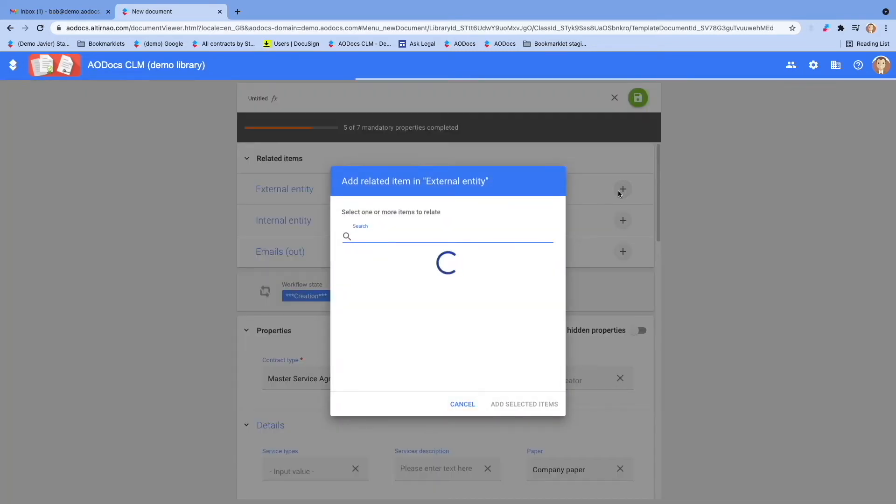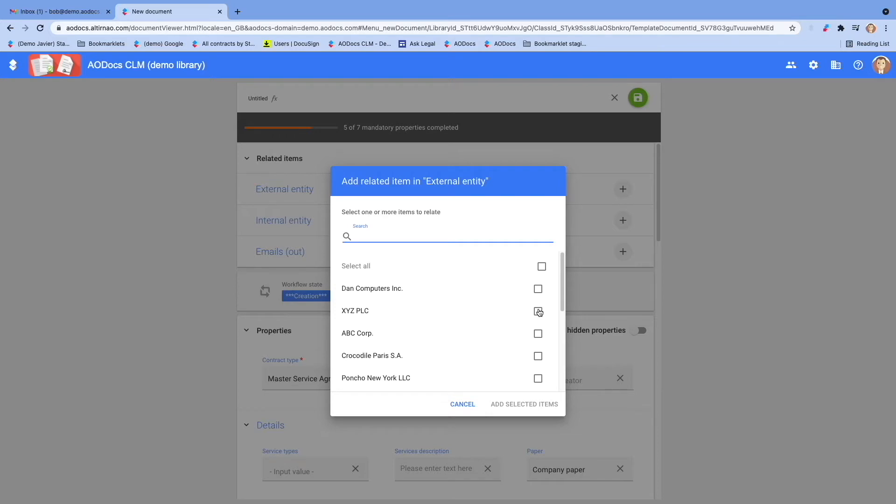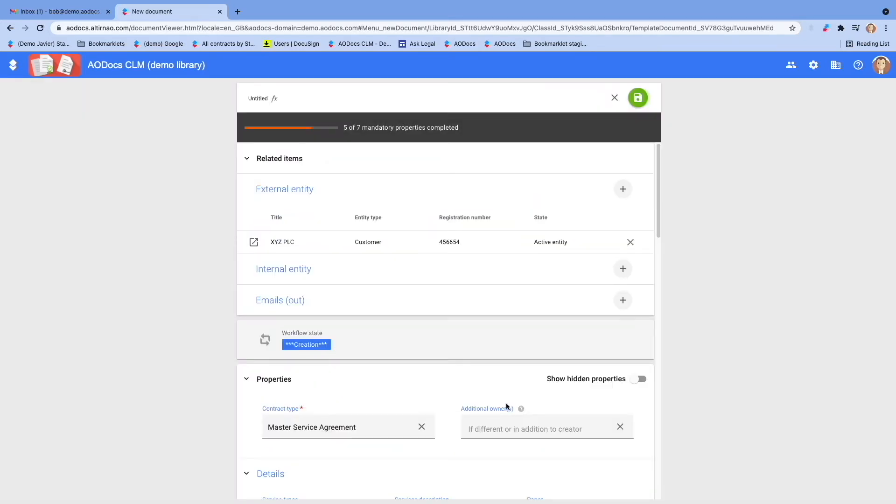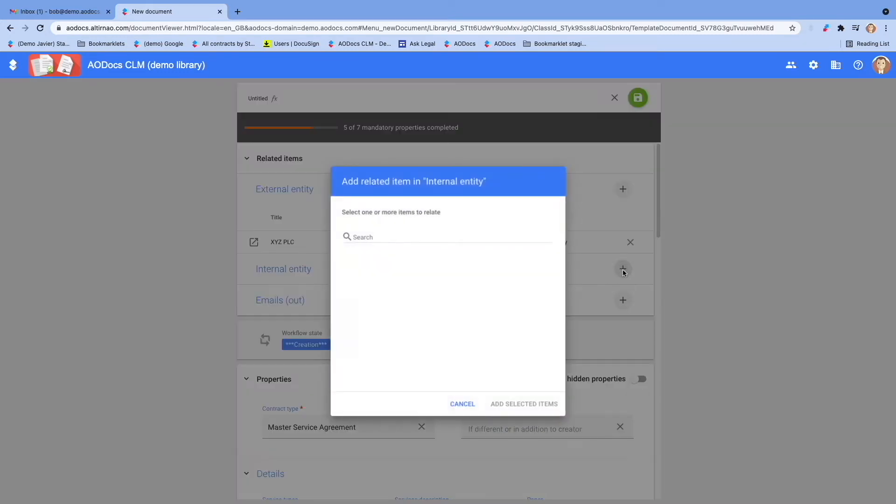First, the external entity, which is your client, supplier, faculty, or vendor you will sign this contract with. Then, the internal entity, which is a subsidiary within your group that is going to sign this contract.